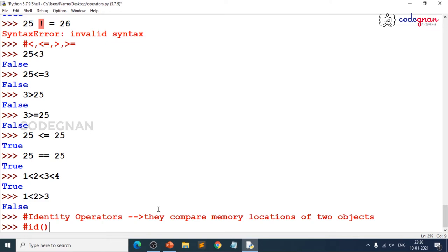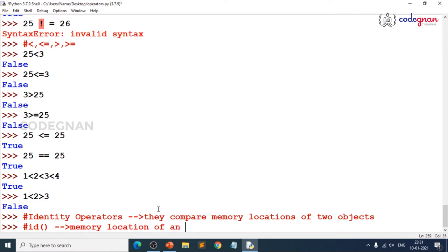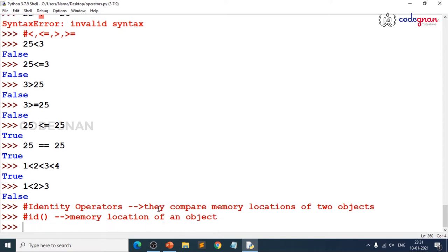`id()` gives unique IDs, just like a student ID card is unique. It is a function that gives the memory location of an object. We have two identity operators — `is` and `is not` — where `is` checks whether two objects are the same.